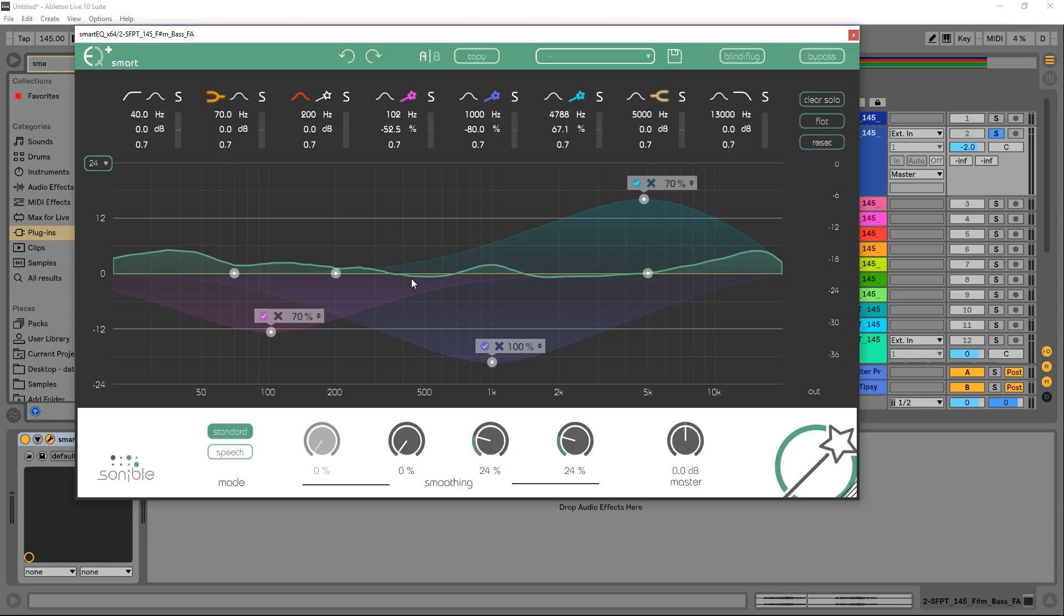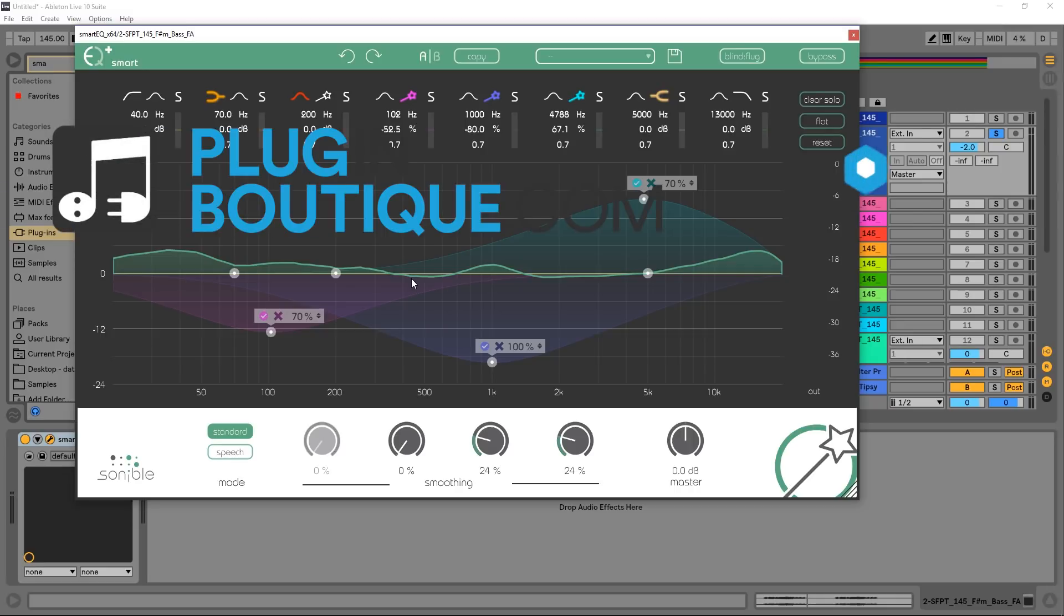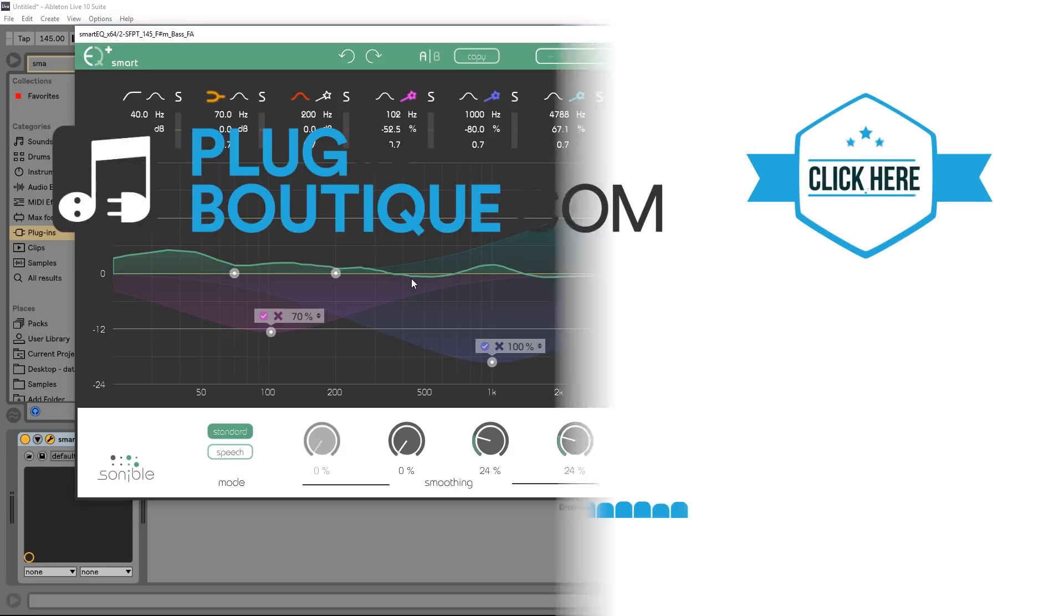So anyway, that's a quick look at the Smart EQ Plus by Sonible. Joshua Casper here for Plugin Boutique. I hope you learned something, link's in the description of this video, we'll see you next time.